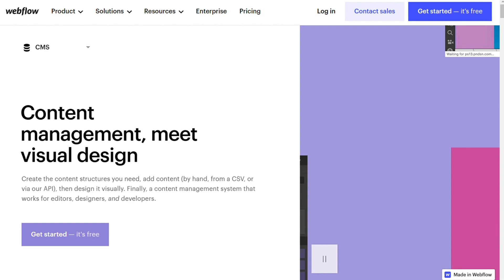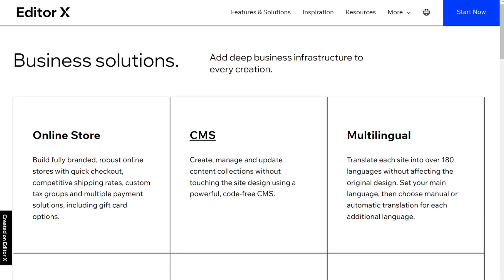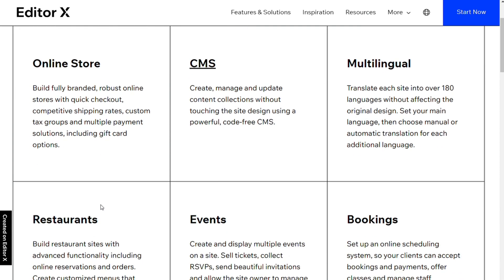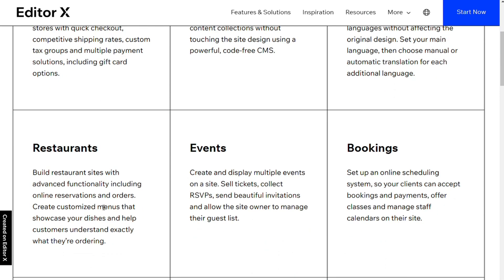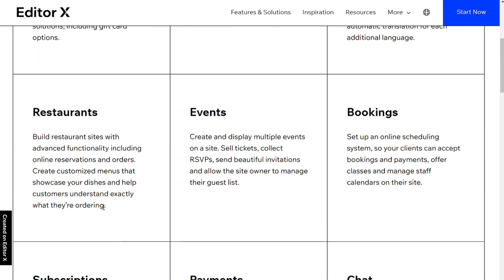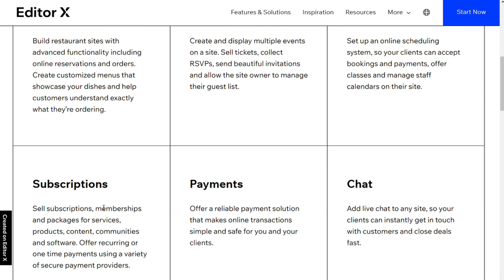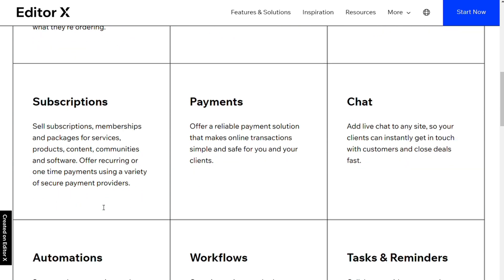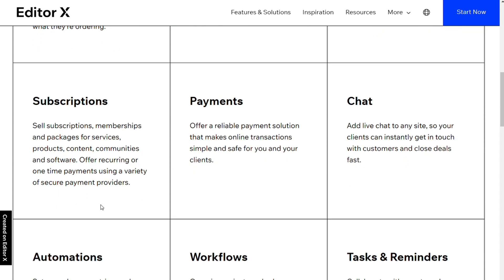For e-commerce features, Editor X meets all your e-commerce needs as it is a Wix product, which means access to the vast ecosystem of 250 apps for marketing, bookings, shipping, and more. Whether you are an influencer looking to sell courses or a small business acquiring online booking, Editor X makes it simple to find the right tools for the job.